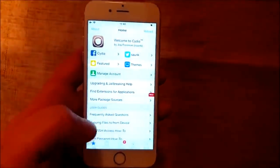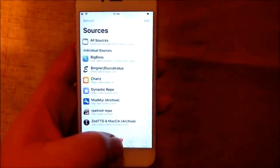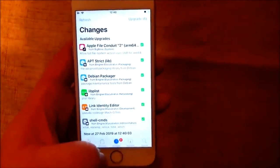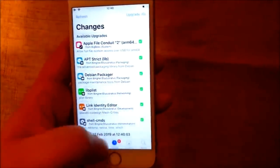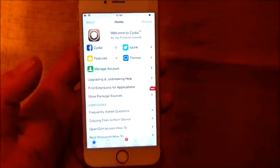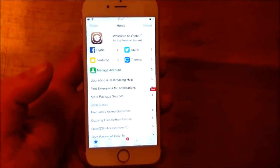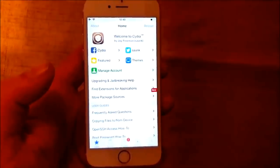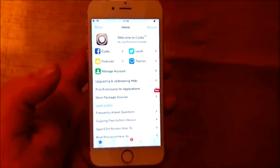I'm just going to ignore it for now, just to show you everything works as it's supposed to. So, yeah, that's how easy it is to jailbreak the new iOS 12.1.4.